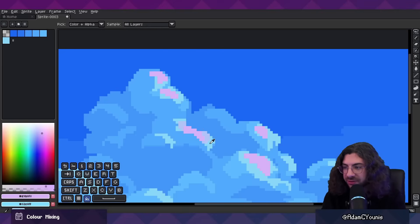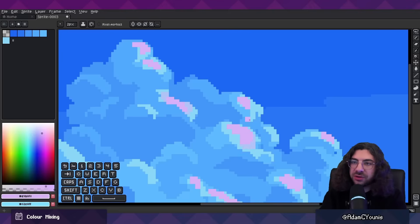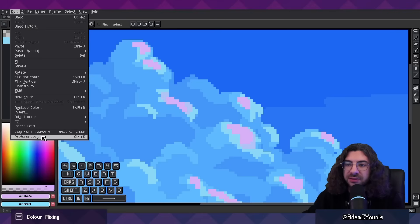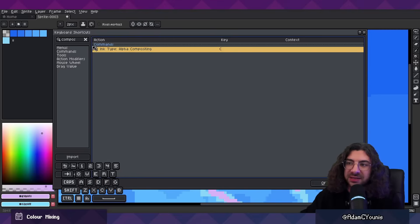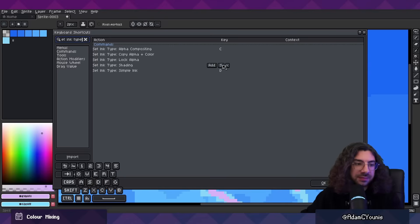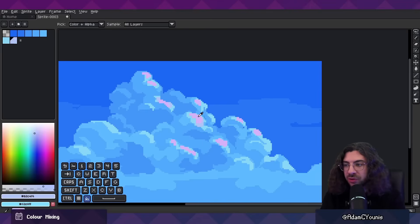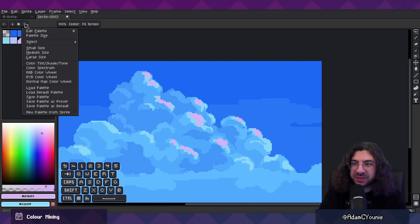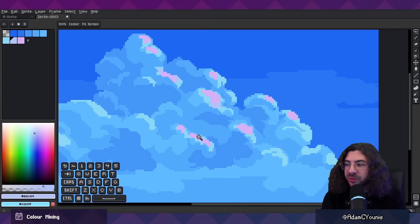If you're itching to get those shortcuts, go to Edit > Keyboard Shortcuts, and look for 'Set Ink Type.' That's where C, S, and D are set — that's how I've got it. Remember, you can always add colors you want to the palette by pressing the little exclamation mark, or by pressing 'New Palette from Sprite' — they do the same thing.